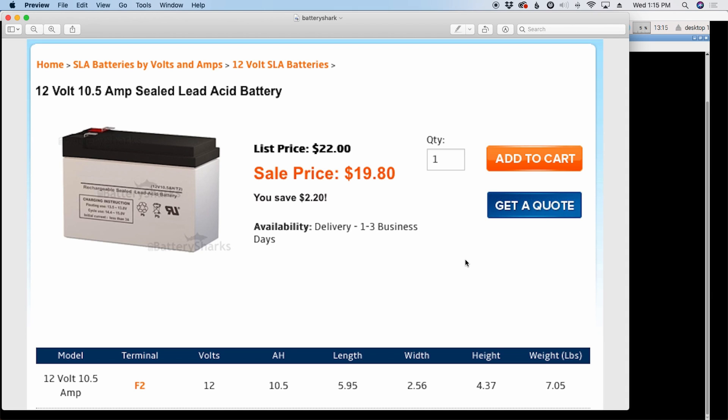So here's what appears to be an equivalent SLA battery. Ten and a half amp hours for only 20 bucks. But here's the catch to that.